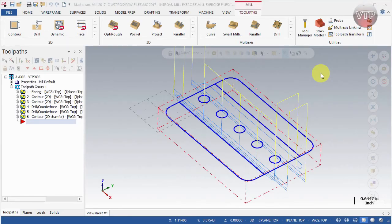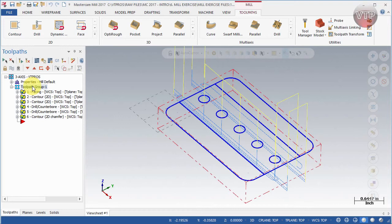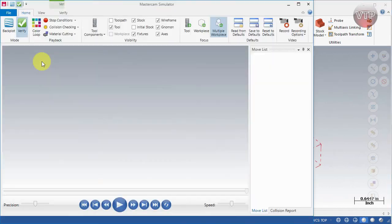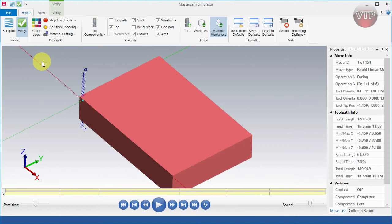Welcome. In this video I'm going to be going over the Mastercam Simulator. Basically, after every operation — especially at the end of programming your part — you want to simulate what you've programmed and make sure that you've done it correctly. To do that, come over here, select your toolpath group to enable selecting all the operations, then select 'Verify Selected Operations' to open up the Mastercam Simulator.